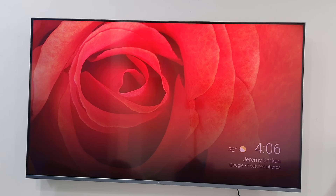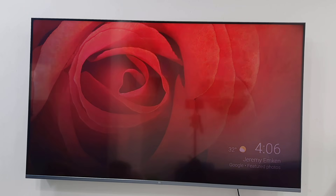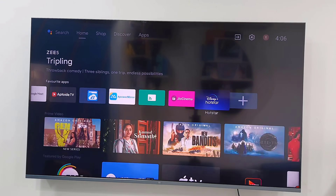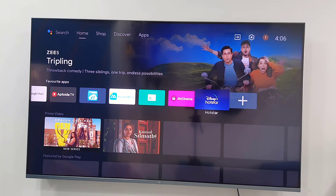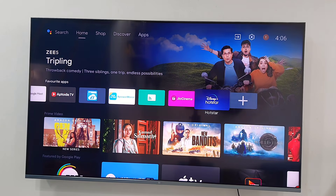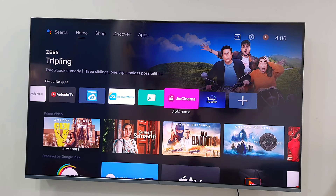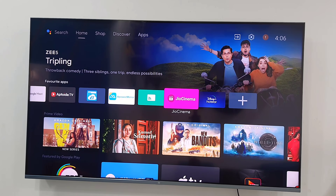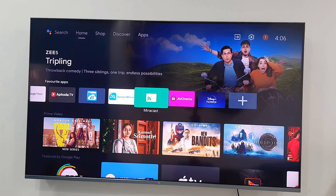Hello guys, welcome back again. In this video I will show you how to connect Hotstar to your smart TV for watching World Cup live matches. First, you need to download and install Hotstar.